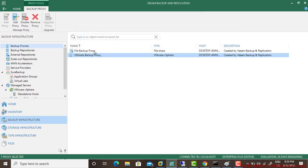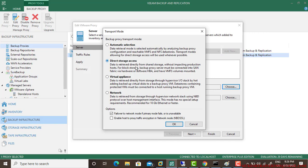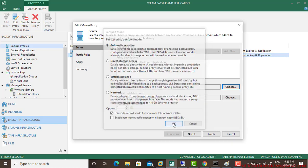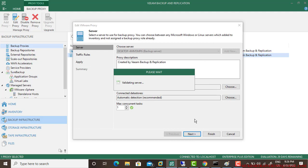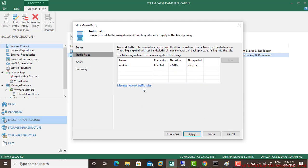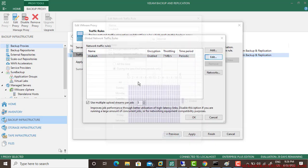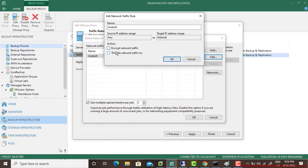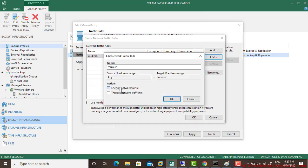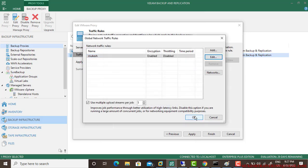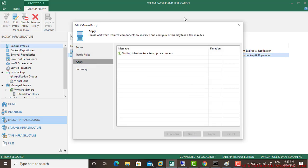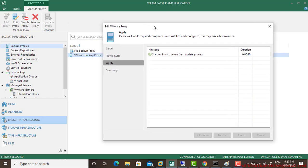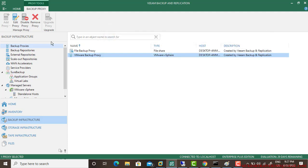My Veeam backup proxy right now, let me go back. I'm selecting the direct storage access or you can leave it to automatic selection if you want. Here also automatic selection, click on next. It will validate your server. For manage traffic rule, I'm removing the traffic rules. Encryption, you can keep encryption enabled, and throttling is removed, not required as of now. It is almost implemented, and finish. Done. This is how you can configure your backup proxy.